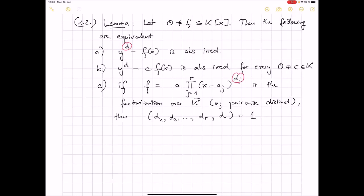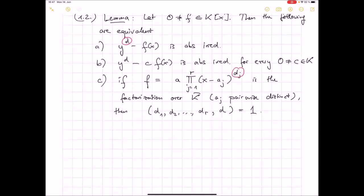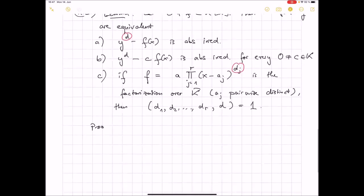So if the gcd of the exponents d_1, ..., d_r and d is one, then y^d - f(x) is absolutely irreducible. You can easily see that A implies B, because every number c has a d-th root over the algebraic closure. From B to C is also clear, because obviously if the d_j's and d share a common divisor, you can factor this out using a binomial formula. The only hard part is to show that C implies A. This criterion is not only necessary but also sufficient. The proof is in Schmidt's book, Chapter 1.2.